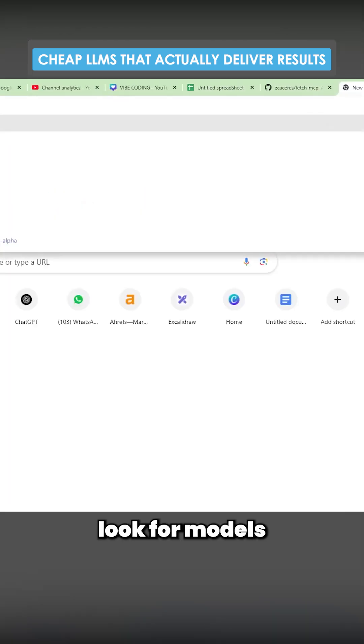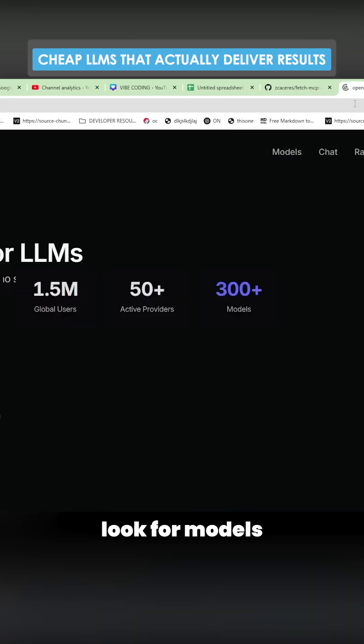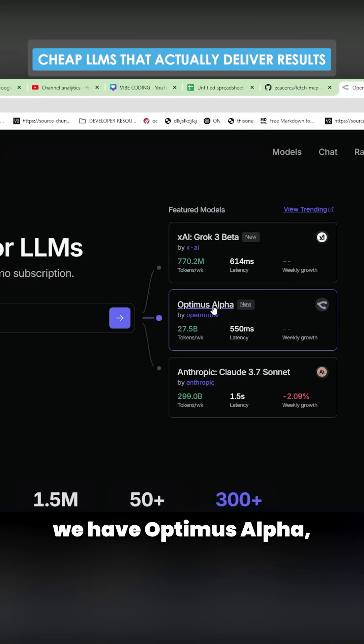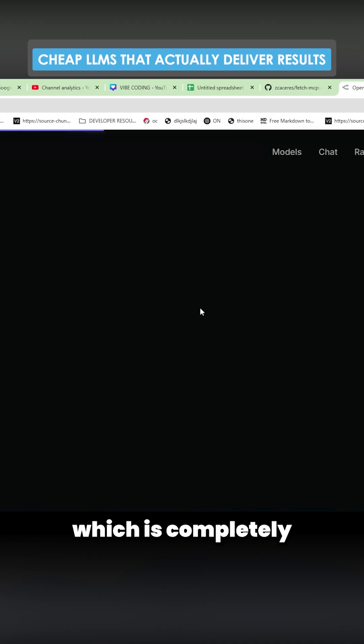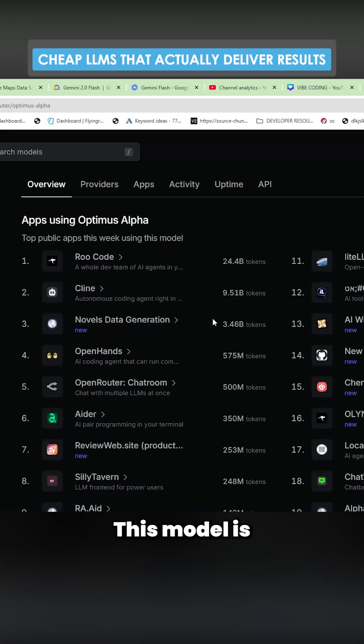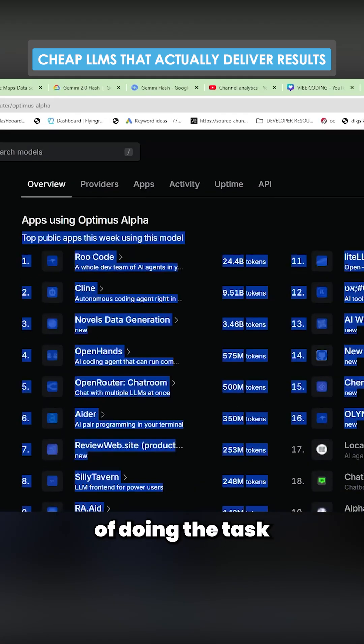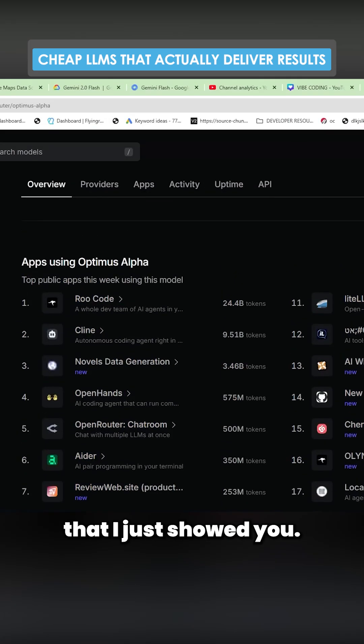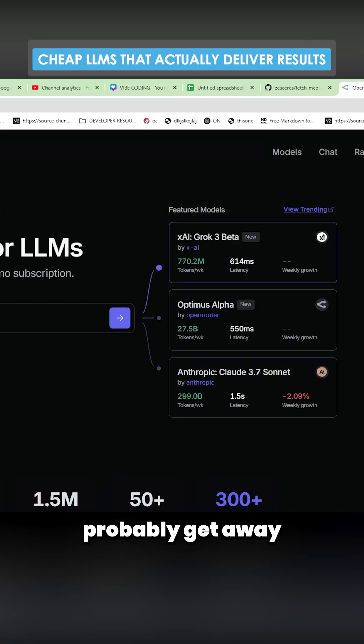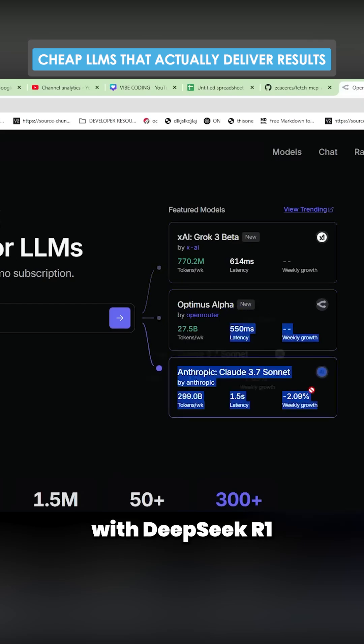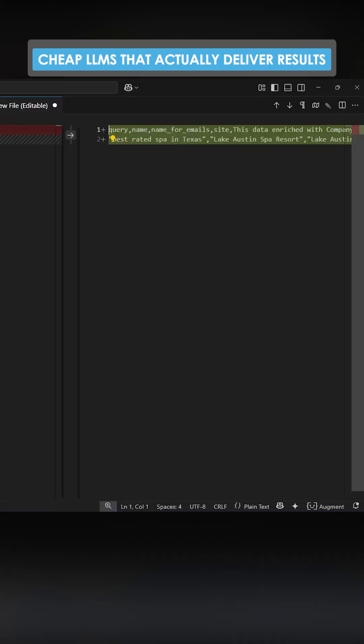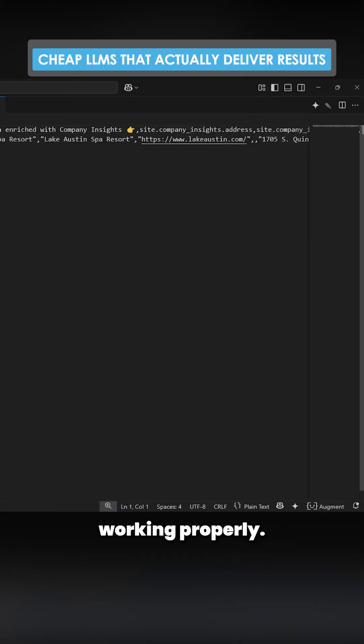My advice to you guys is look for models when they're free. So right now we have Optimus Alpha which is completely free to use. This model is perfectly capable of doing the task that I just showed you. You could probably get away with DeepSeek R1 for this.